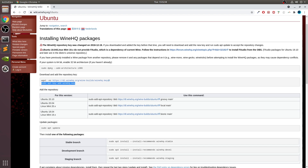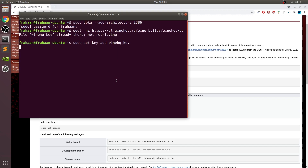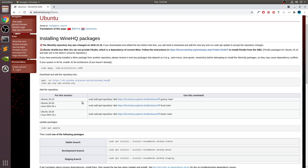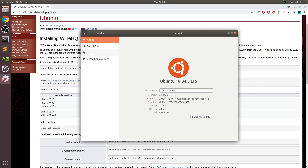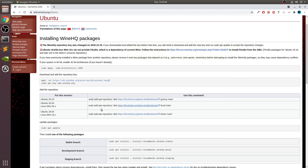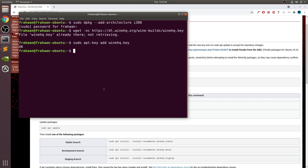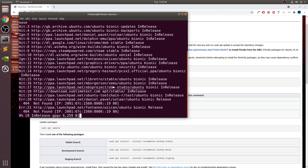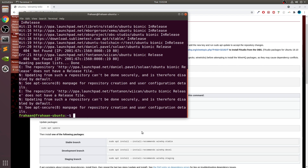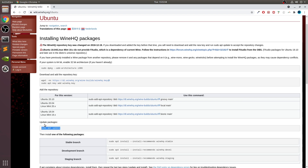Copy the next command and paste it — that will run for a little bit of time. Copy the next one and paste that too. Now, depending on what Linux version you have, choose one of the listed commands. Go to your Settings, go to Details, and find out your version. I'm on 18.04, which is this one right here, so copy that and paste it.